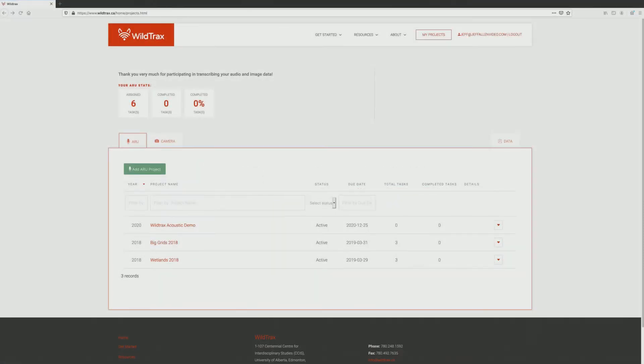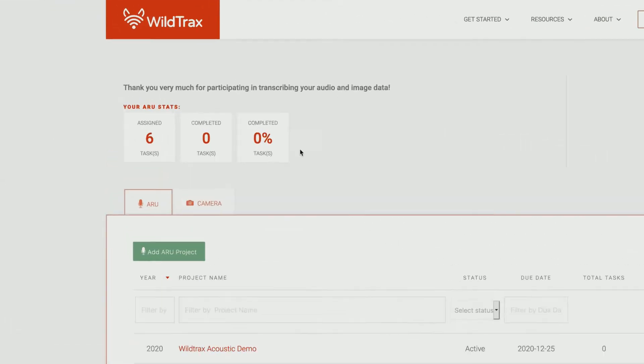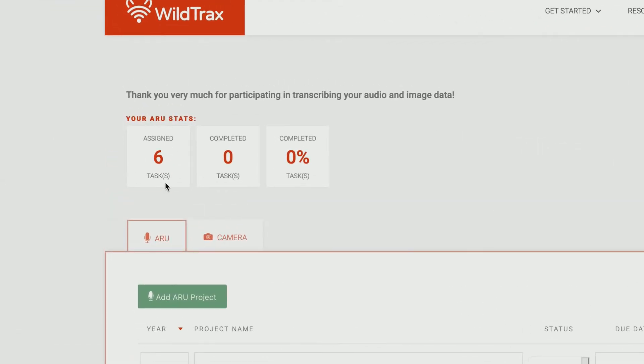Welcome to the dashboard page. The dashboard is an overview of all the sensors and projects you have access to. Here, you will see some general statistics related to the projects you're working on and any notifications or important messages. To begin, click on the sensor you would like to work on, either ARU or Camera.